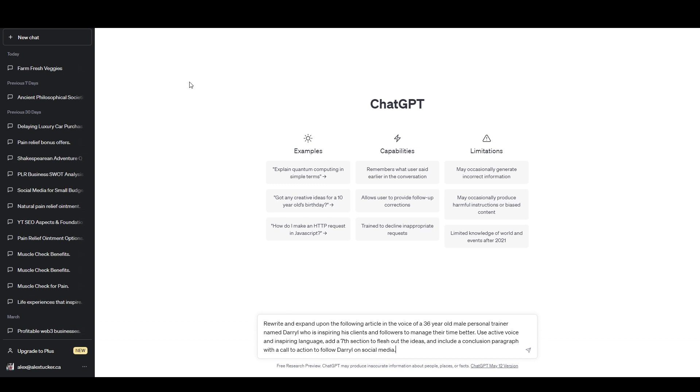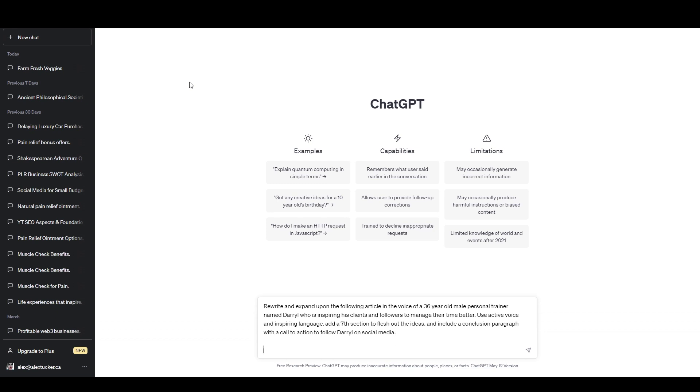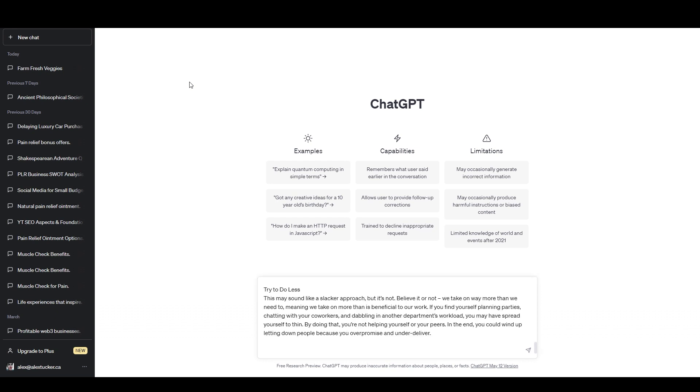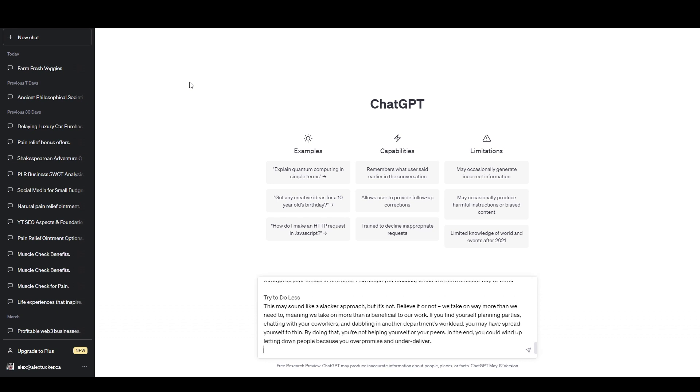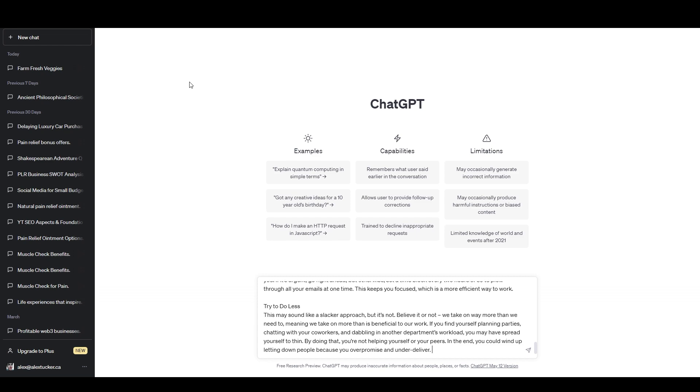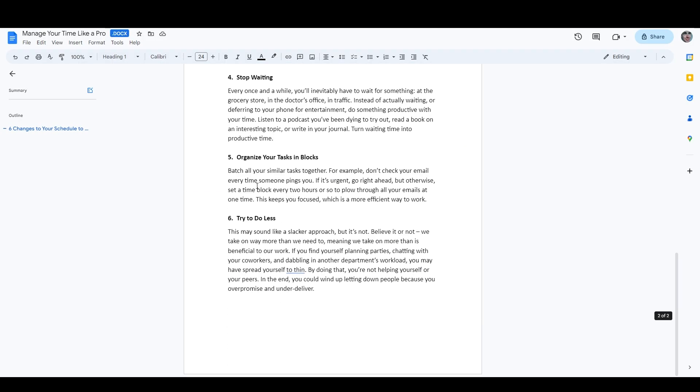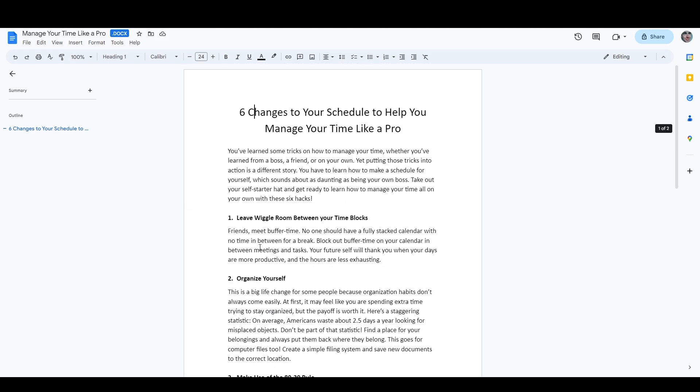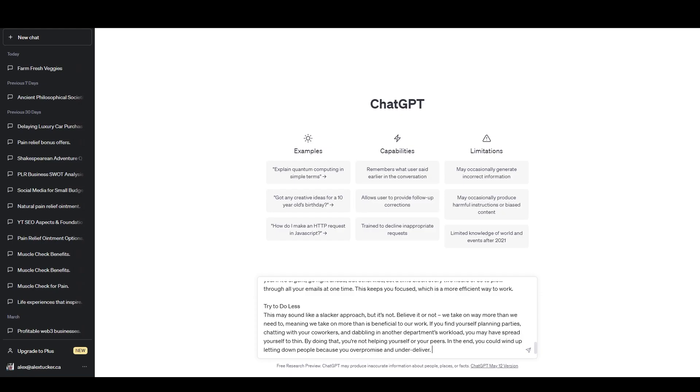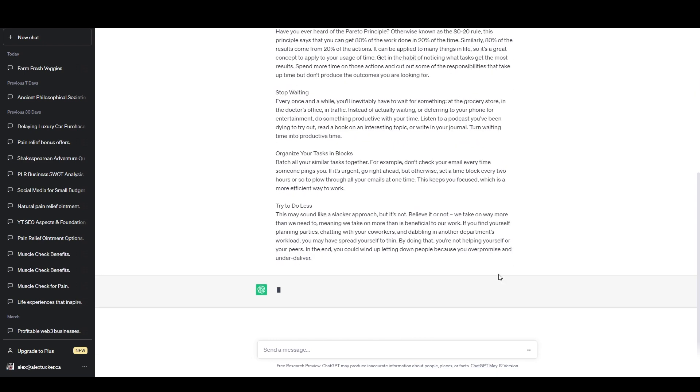So I'm going to hold shift and hit enter twice. And that's just going to bring me down to a new line. And then I'll hit control V to paste in all of the text. And I just want to make sure I got all the text. So I'm going to go back to the document here. Try to do less is the last one. So you got the full text in there. And now I just need to hit enter or click this button.